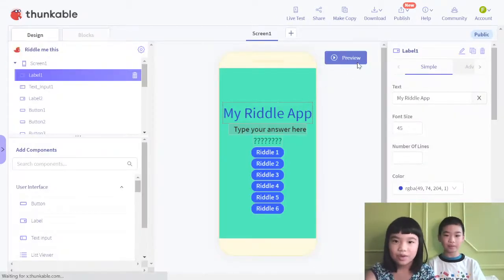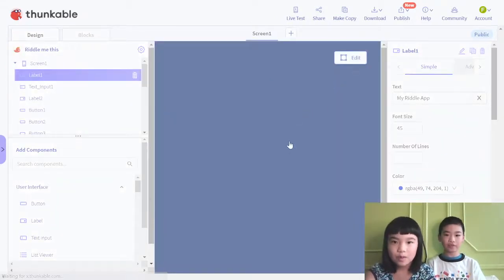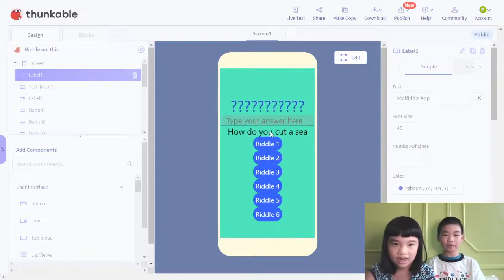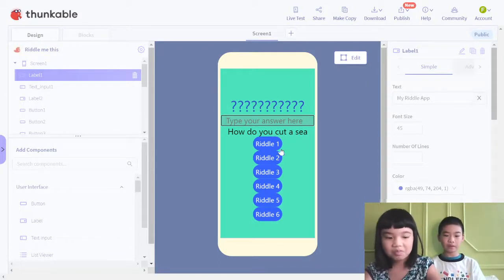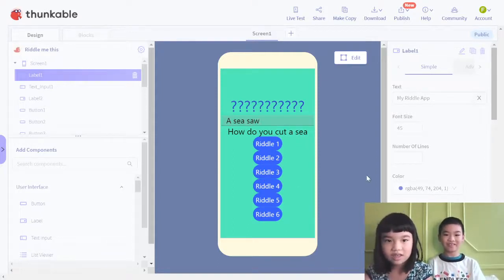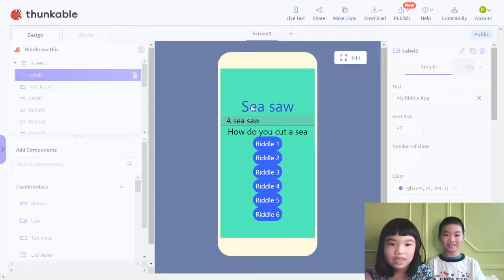Preview. So now we can try it. Press riddle 6: 'How do you cut a C?' C-saw. And wait — C-saw.